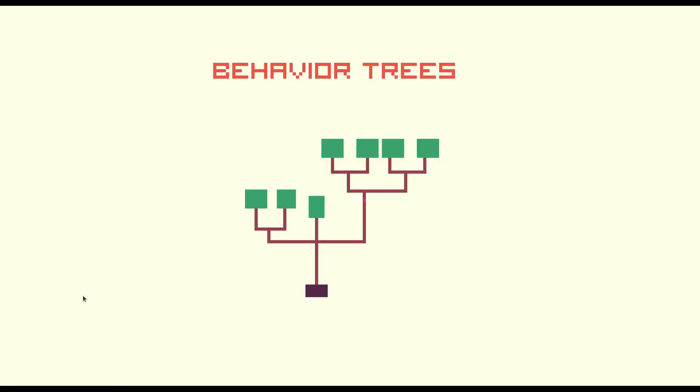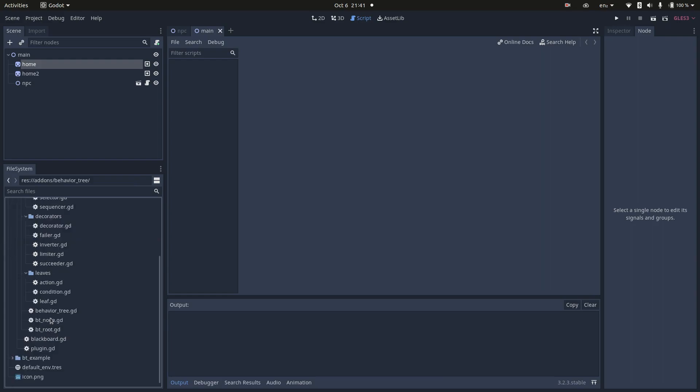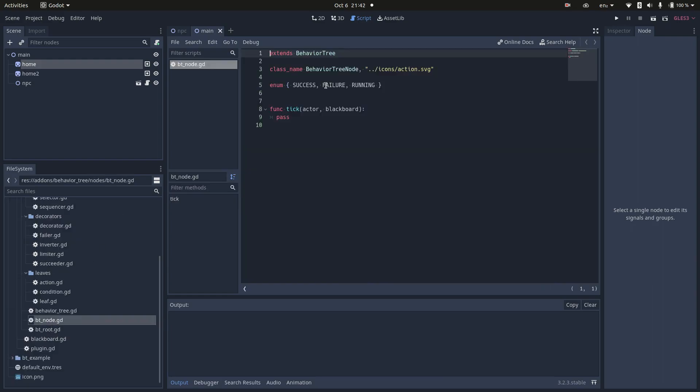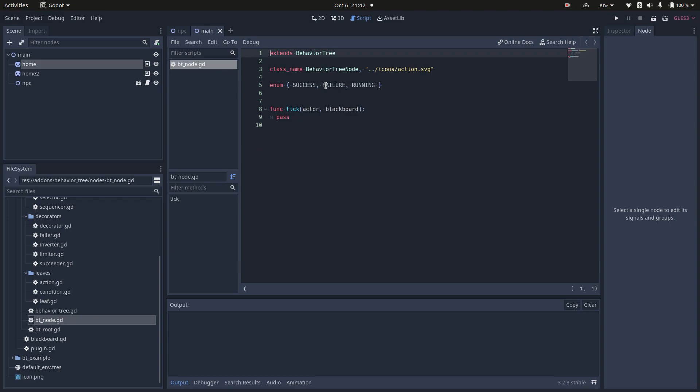Now that you have a high-level idea, let me show you a practical example. I created this project to show a behavior tree in action. One thing that I didn't mention is that every node in a behavior tree is going to return one of those states: success, failure, or running. The name may change slightly depending on the implementation, but the meaning is always the same.